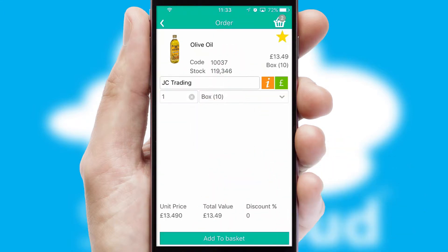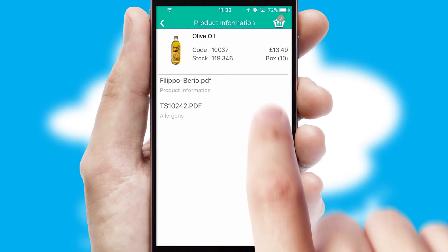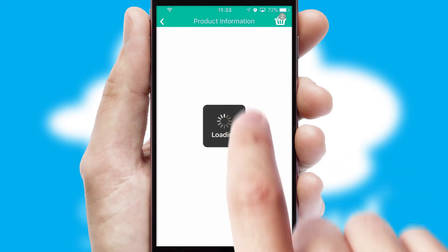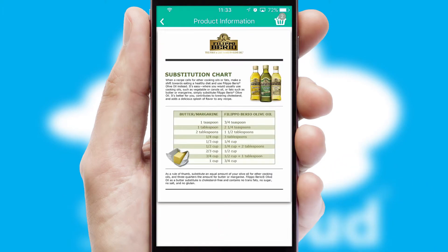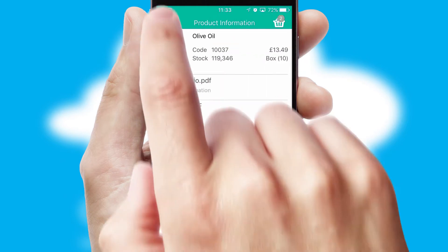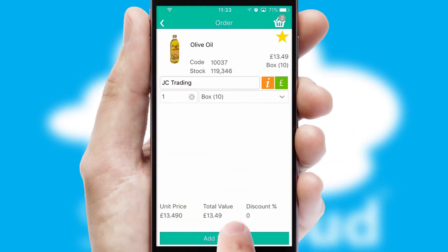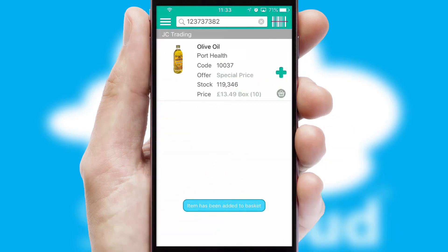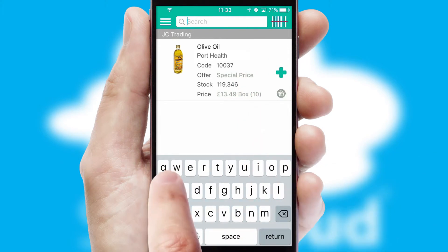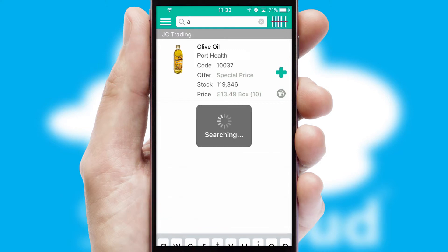If you require further product information, then by clicking the information button, you will be able to access detailed PDFs on the products. You can also search for products by name, code or other key search words.